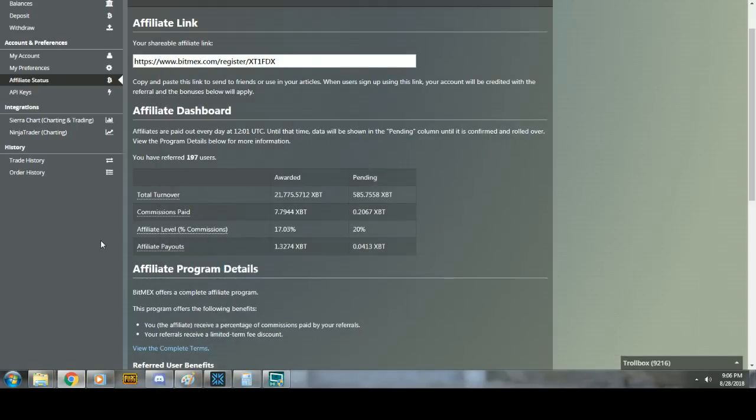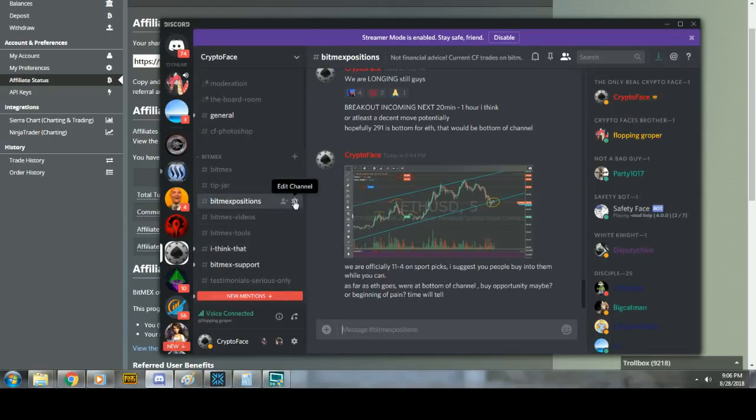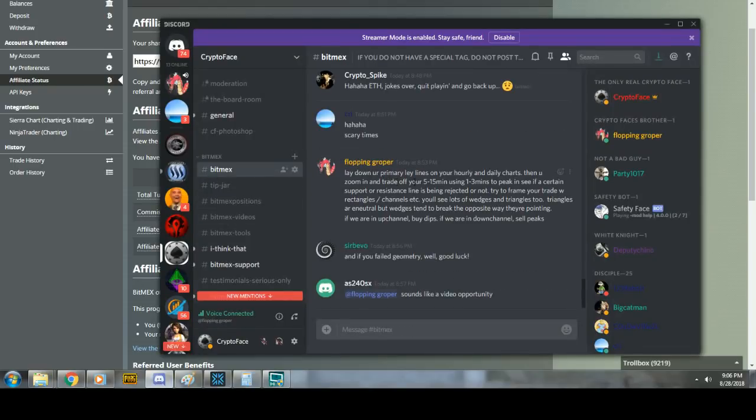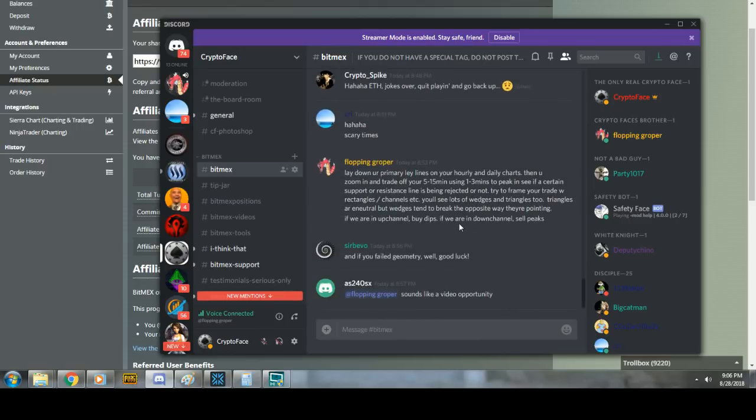You know, all I ask is you make a new account and use my link. I had to ban a couple people out of the Discord because they have the nerve to post their registration links in my Discord. Get out, make your own.